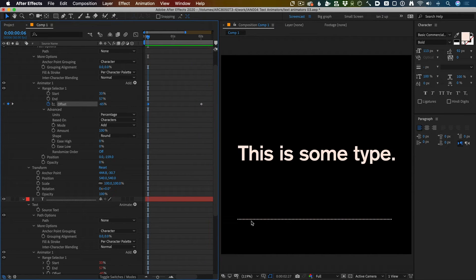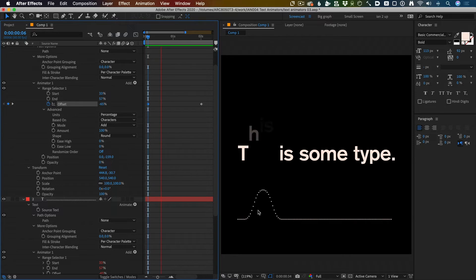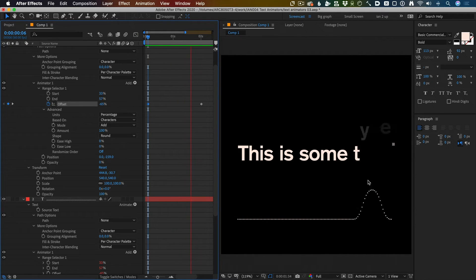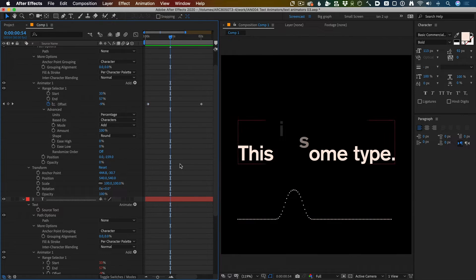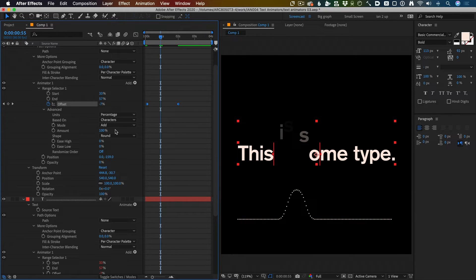We can see our curve moving from left to right and affecting the type. This is pretty good, this is pretty handy. Let's imagine a universe now in which we wanted to make our type look like it was jumping into the air because it was happy.